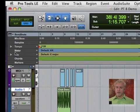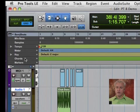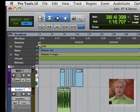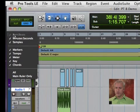Just below that, you have tempo, meter, key, chords, and markers. Now I don't utilize all of these, so I normally don't have them all on.